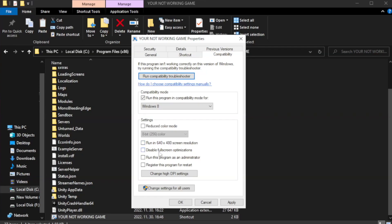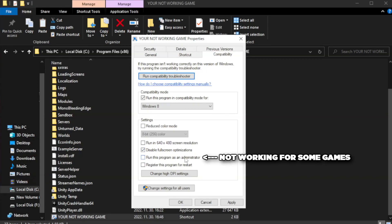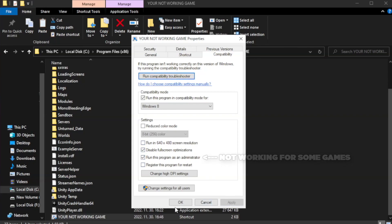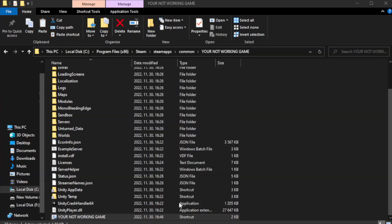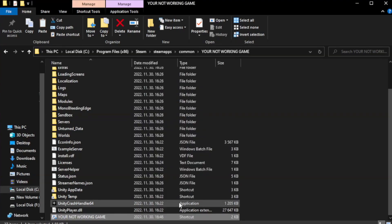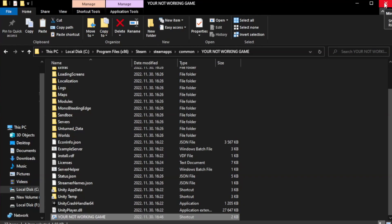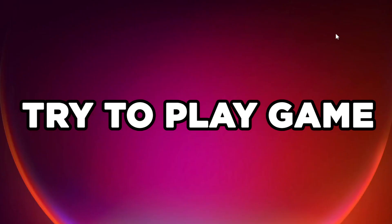Check disable full screen optimizations. Check run this program as an administrator. Apply and OK. Close window. Try to play game. If that didn't work, right click start menu.